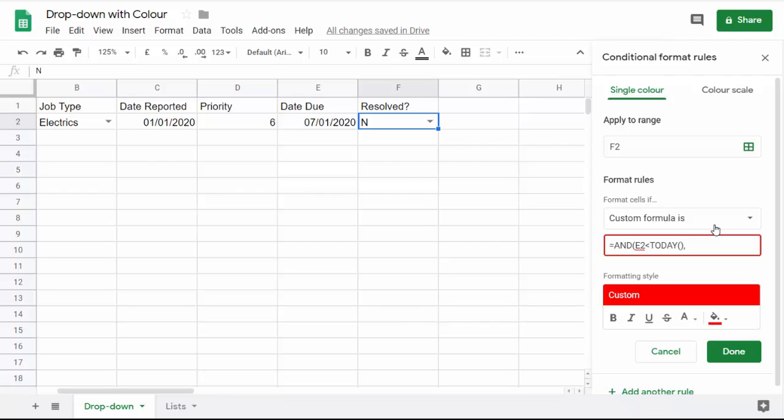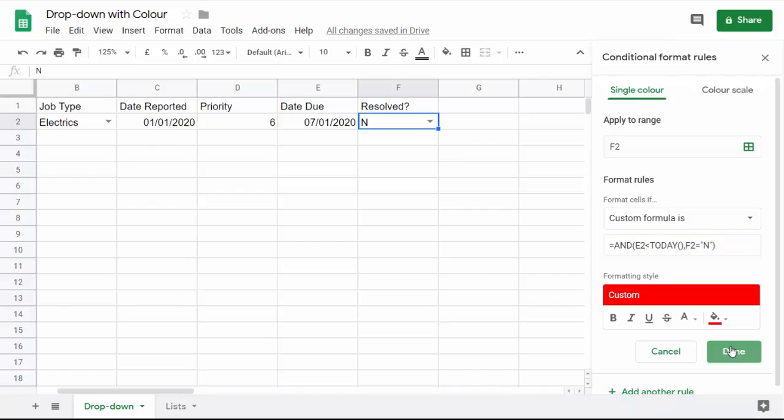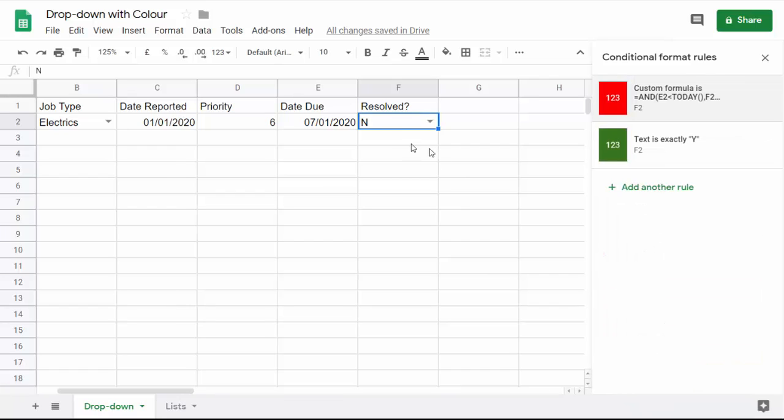Then the second rule. I've put a comma in before the second rule. The second rule would be: is F2 equal to N? Notice I put it in quotation marks because it's a text value. So those are my two rules. Now I'm going to click on done, and you can see that even though I've got an N in that cell, it hasn't gone red because the job is not due yet.